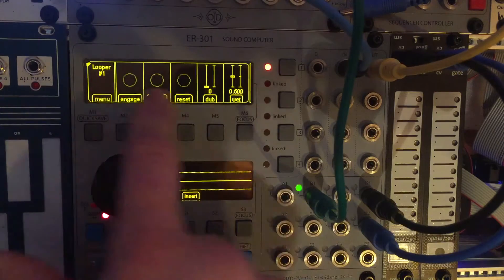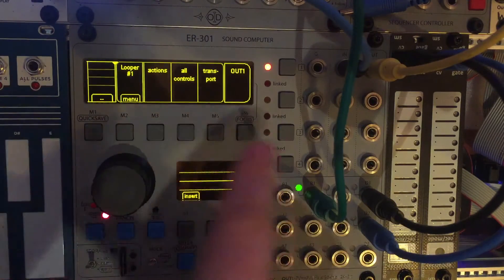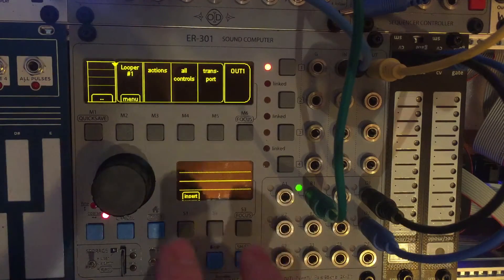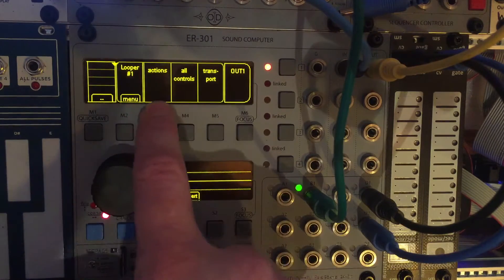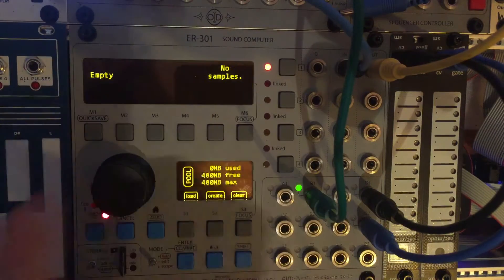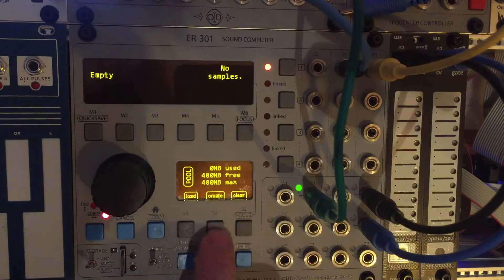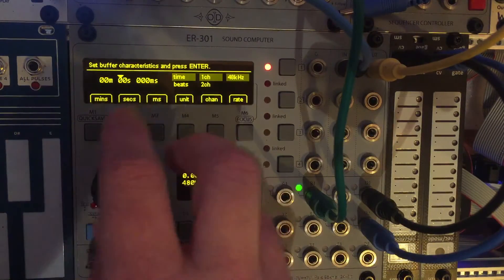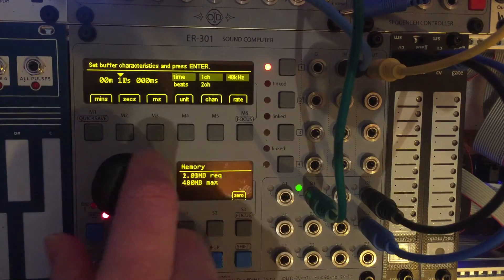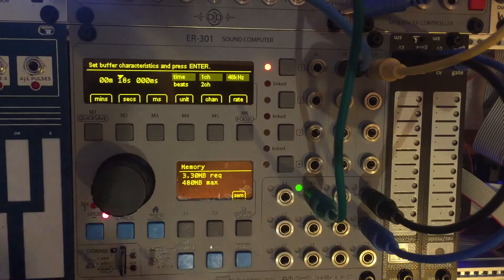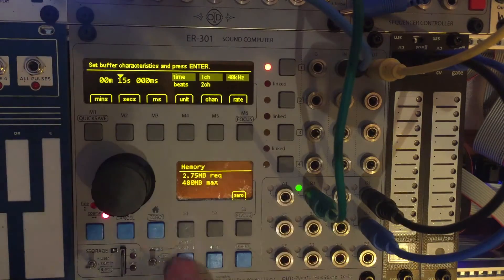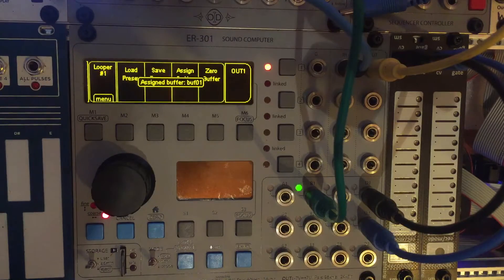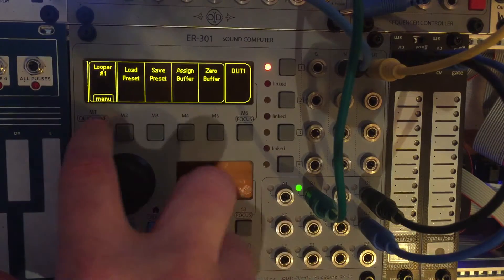As with these loopers, you have to assign it a sample or a file buffer that it can record to. So I'm going to go to actions, assign buffer. I'm going to create a new file in the pool. I'll just give it some arbitrary length, like 15 seconds. Enter. Enter. So now we have a buffer assigned.